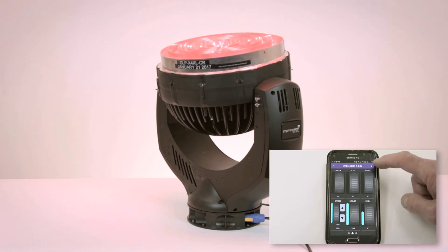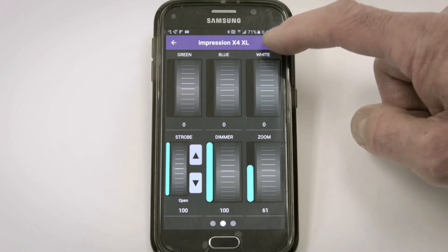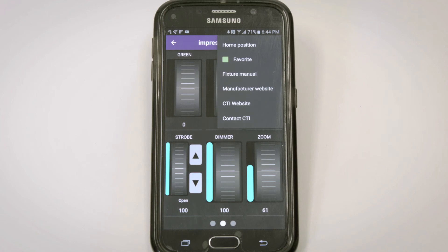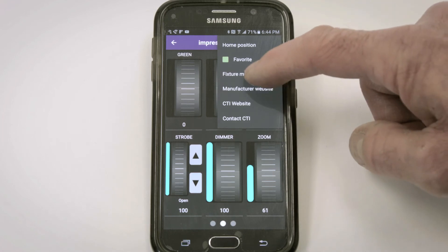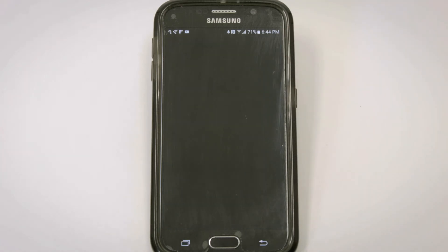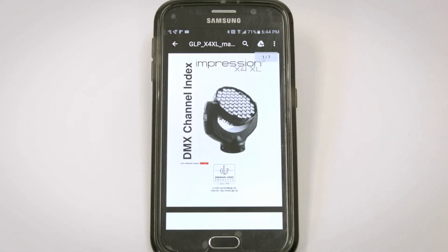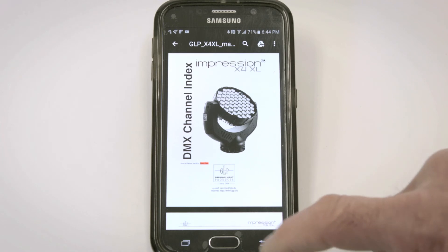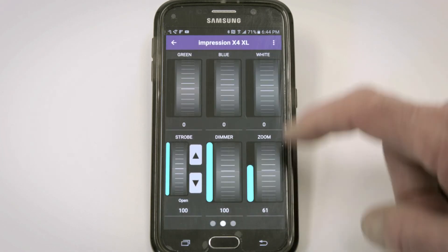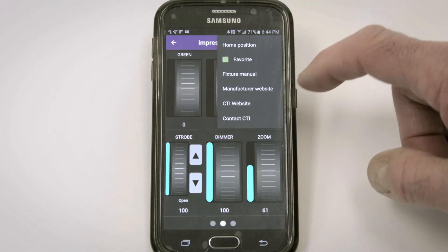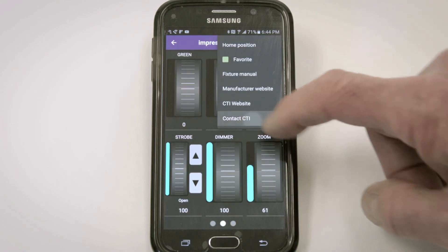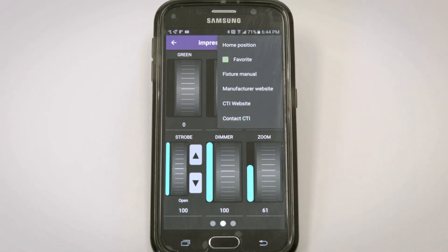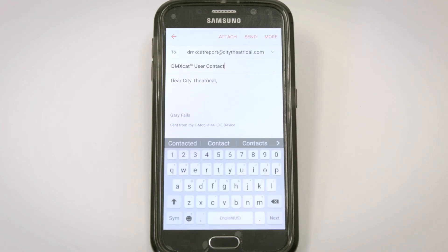Up in the corner of this menu, I have a link directly to this fixture's manual online, the manufacturer's website, the City Theatrical website, and I can also send an email directly to City Theatrical to report bugs, ask a question, or make a suggestion.